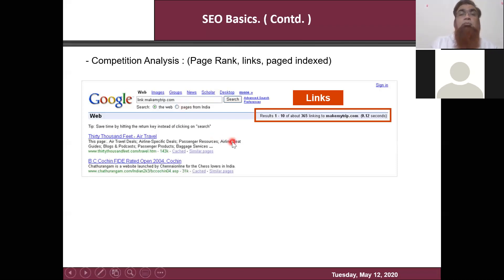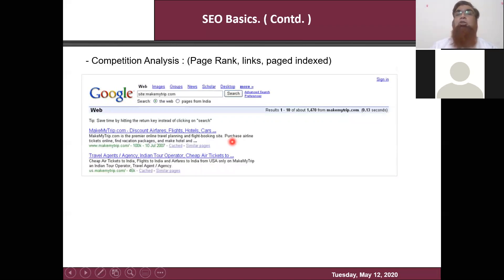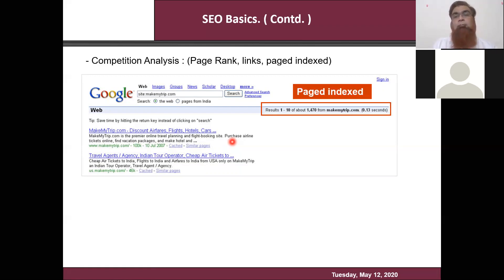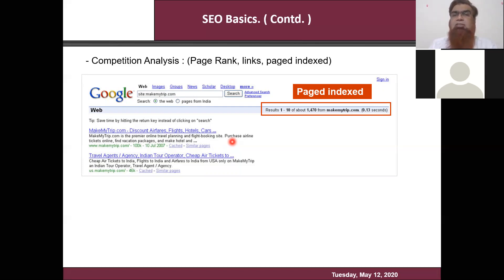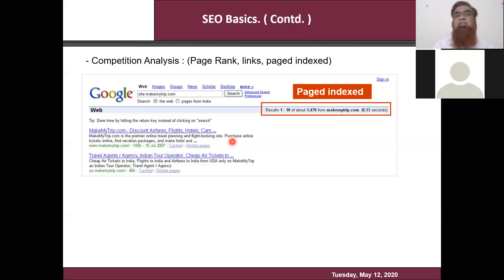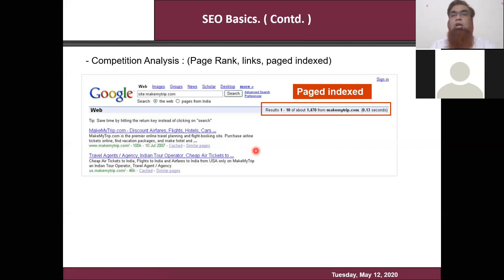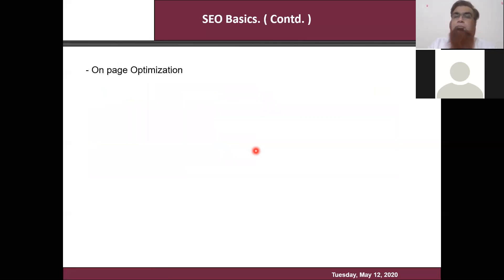Next is 'site:makemytrip.com' — if you type 'site:' followed by the domain name, it gives you the number of pages of that website listed in Google. If your website has 100 pages but only 65 are listed, you'll wonder what happened to the other 35 pages — perhaps Google hasn't considered them quality content or the Googlebot hasn't reached them yet. So you start working on that. These are a few things to understand how strong a website is — whether a website is strong or very strong.